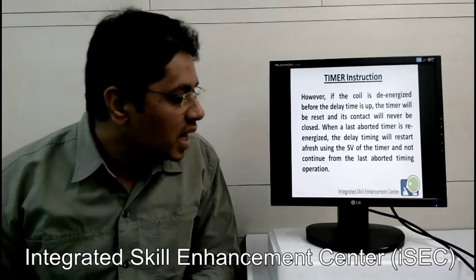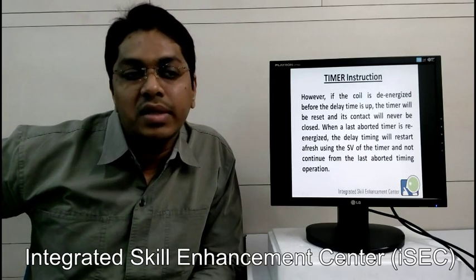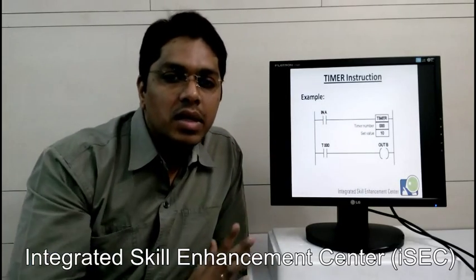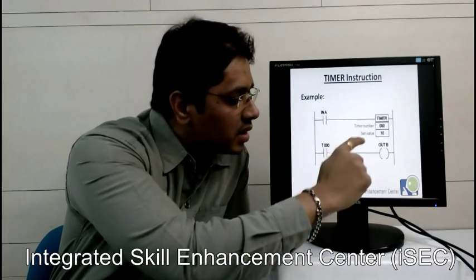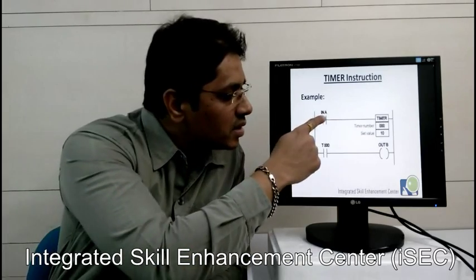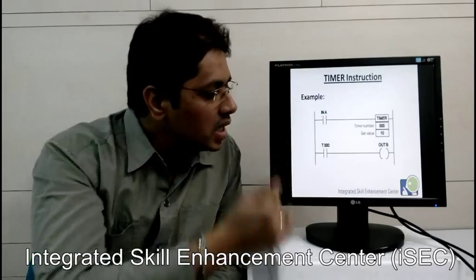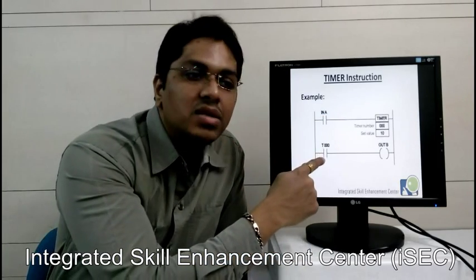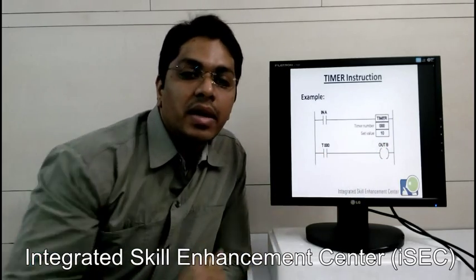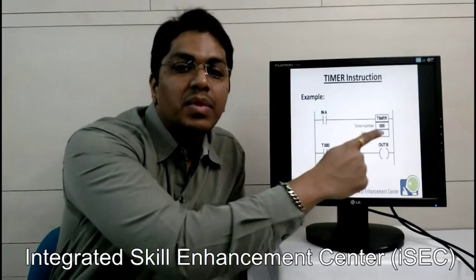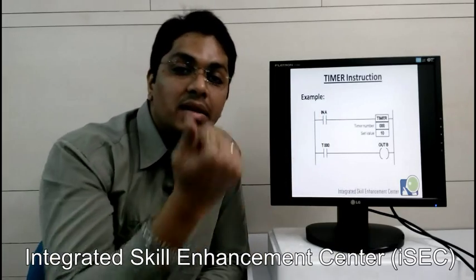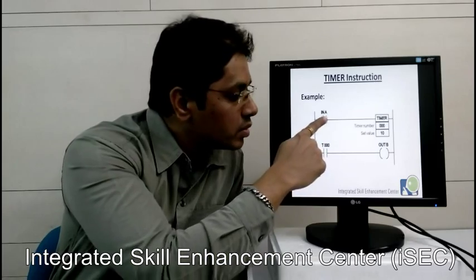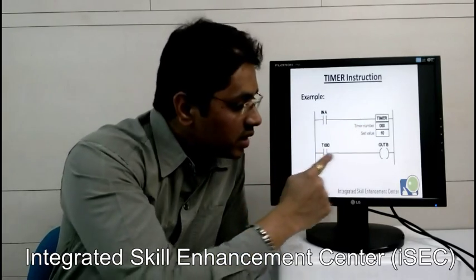If the coil is de-energized before the delay time is up, the timer will be reset and its contact will never be closed. When the timer is re-energized, the delay timing will restart afresh using the set value and not continue from where it left off. For example, once you press input A, the timer starts. With a set value of 10 seconds, it will decrement from 10, 9, 8, 7... down to 0. Once done, timer T0's NO contact will be energized and the output will be energized. If you release input A in between, the timer resets and once you press again, the timer will start from 10 again. The output T will never be energized until the contact is closed continuously until the timer done bit completes.